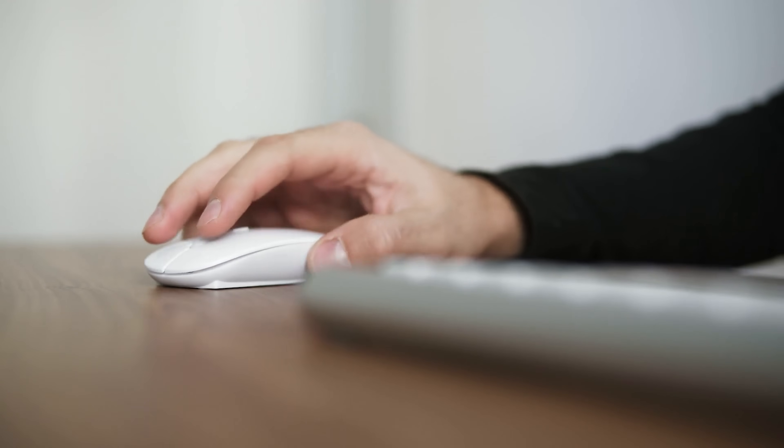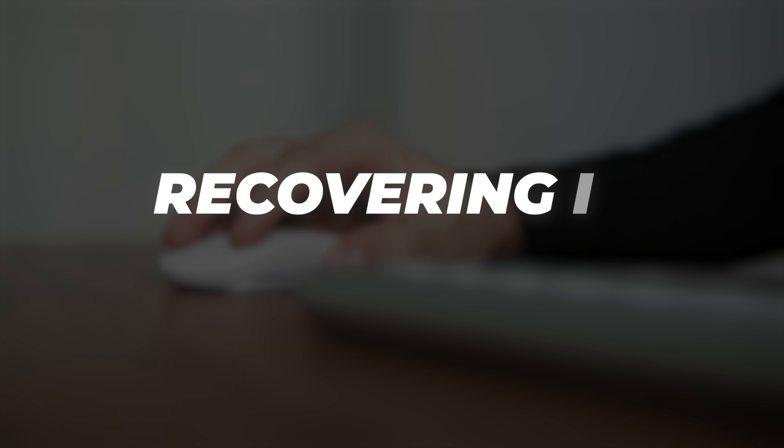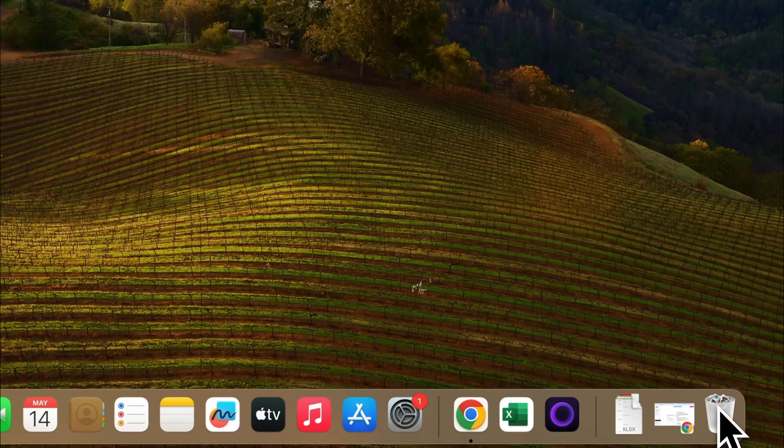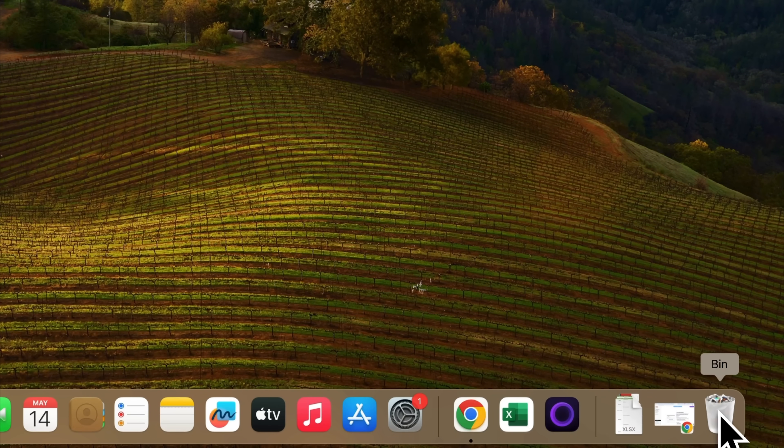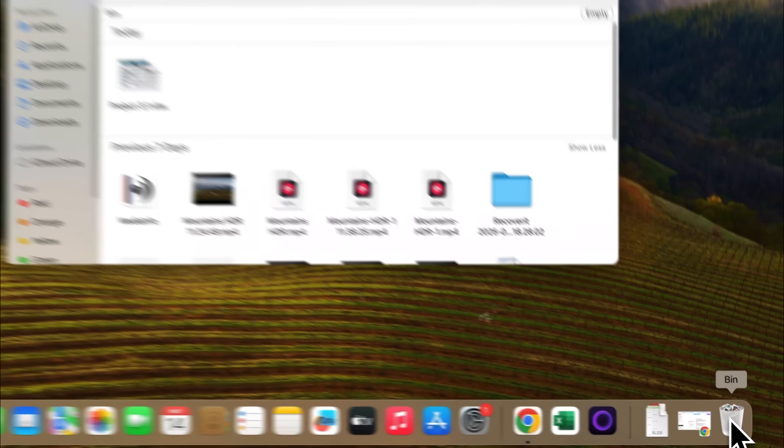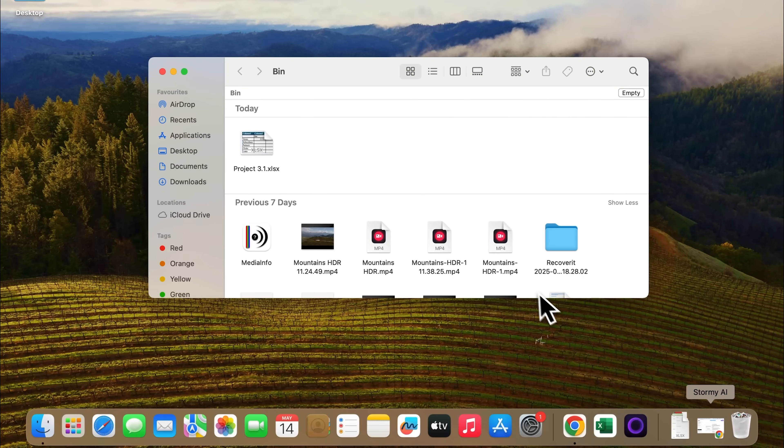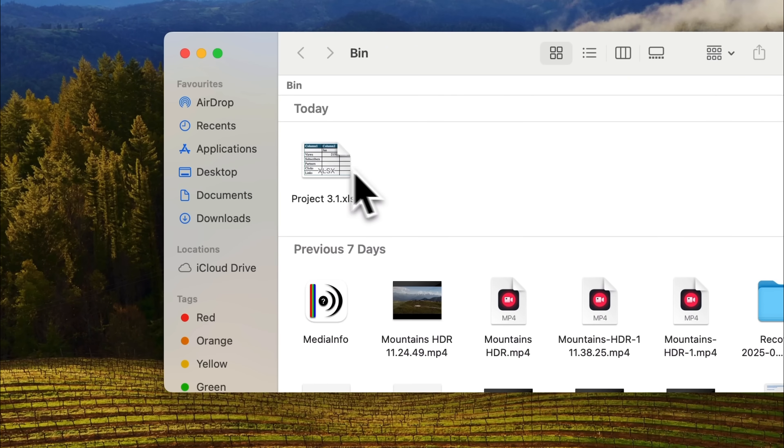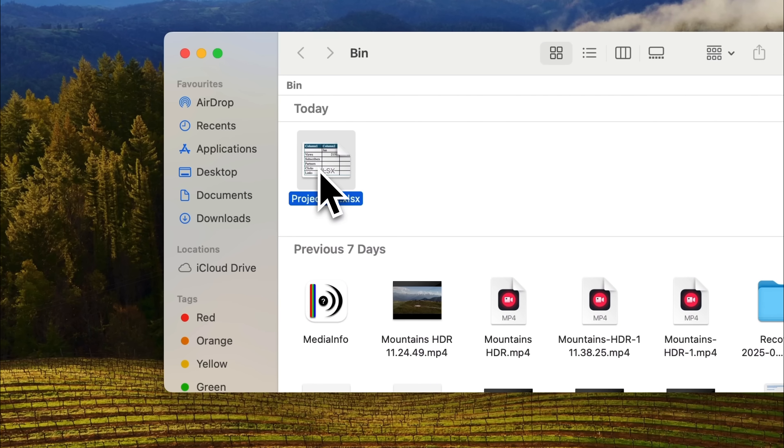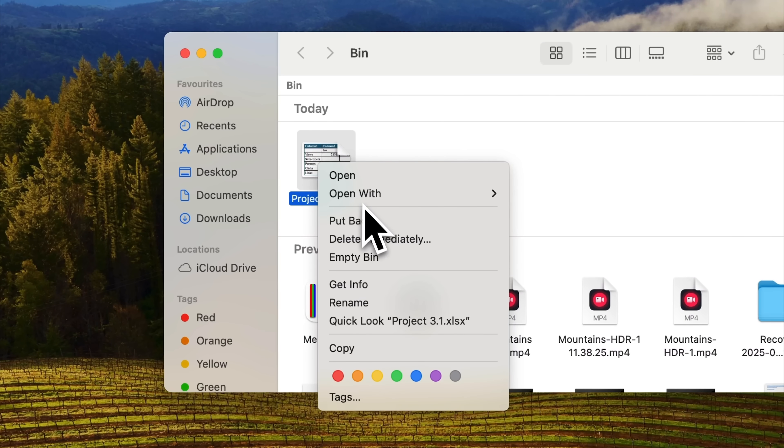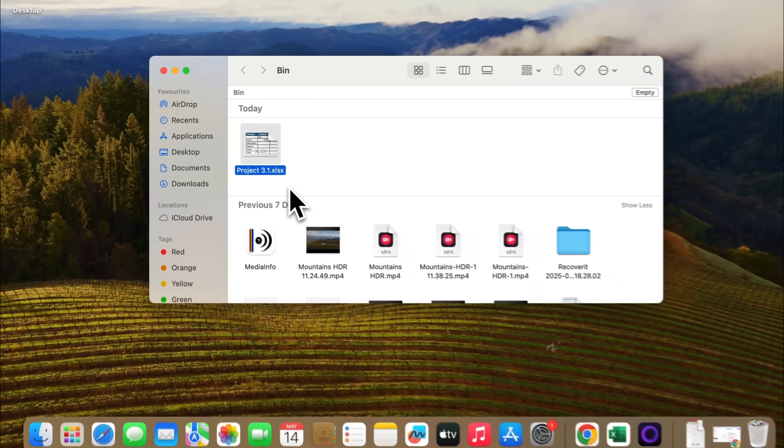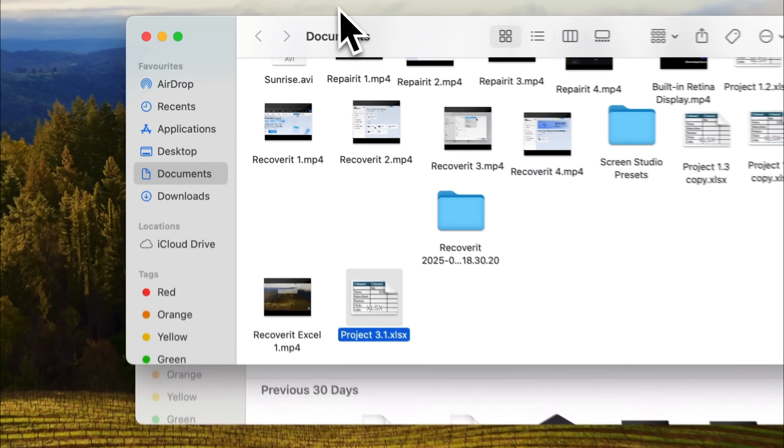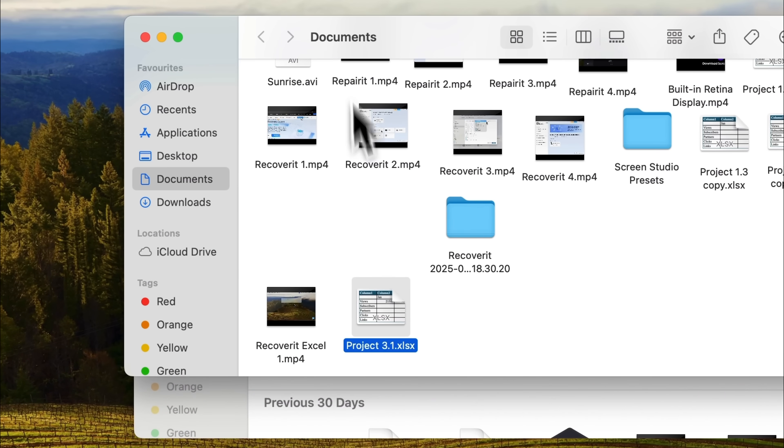If you accidentally deleted your Excel file and can't find it in regular folders, you can try recovering it from the bin. Find the bin icon in the bottom right corner of your screen, click on it. And here it is. Our deleted Excel file is right there. Right-click on it, select Put Back, and it will return to the folder it was originally in, which is Documents. From there you can open the file and continue working on it.